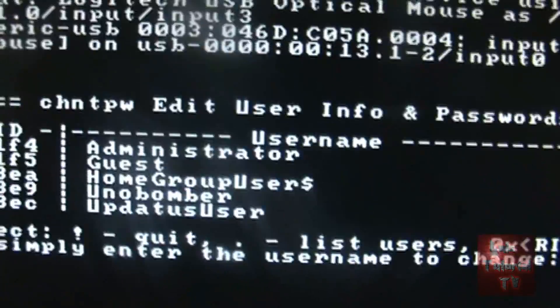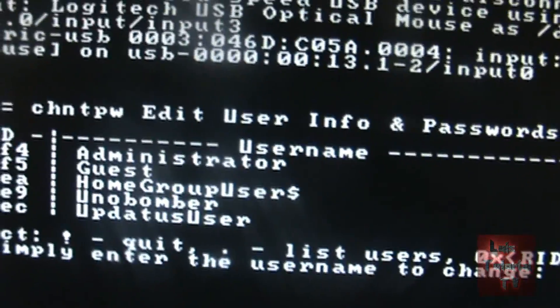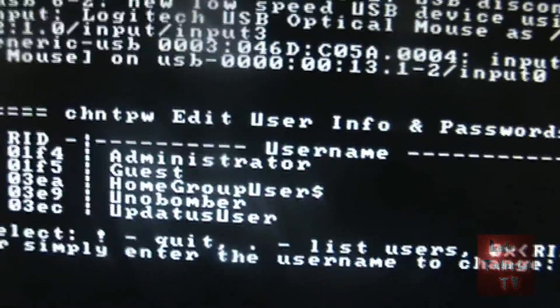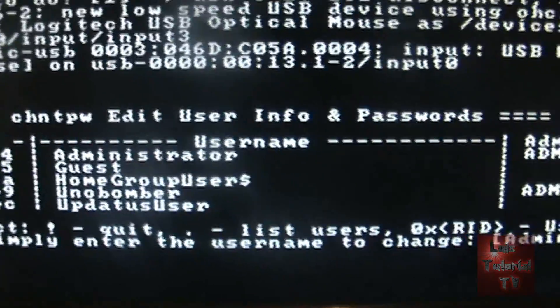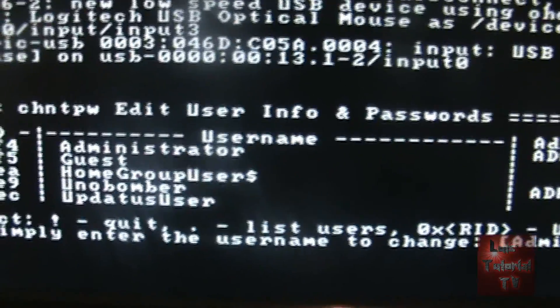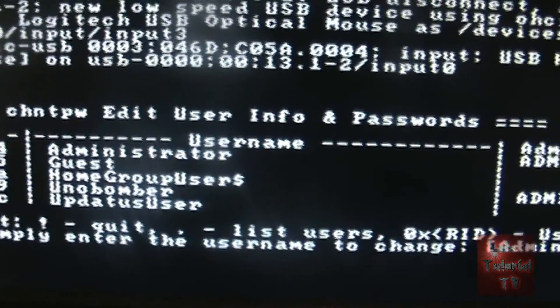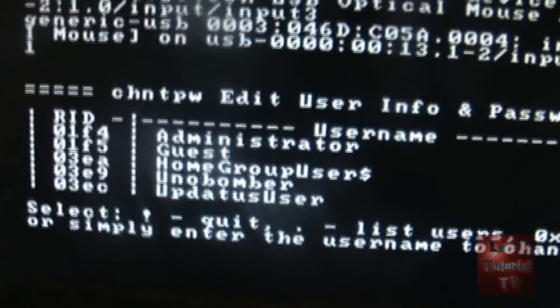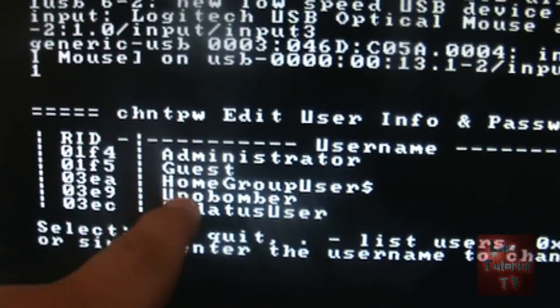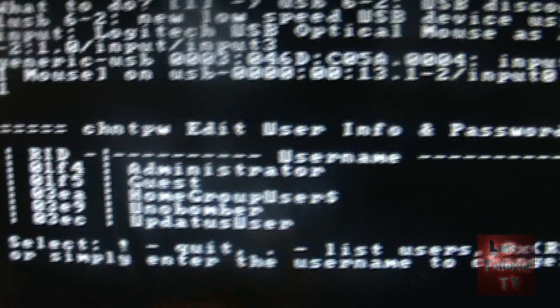It's going to give you a list of all the user accounts that exist on your computer. The one we want to reset in my case is the Unabomber account. That's my account, Unabomber.